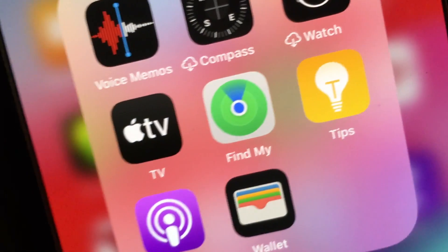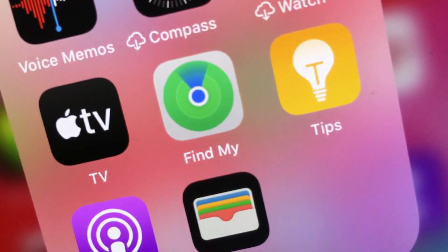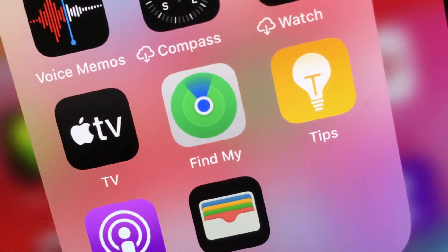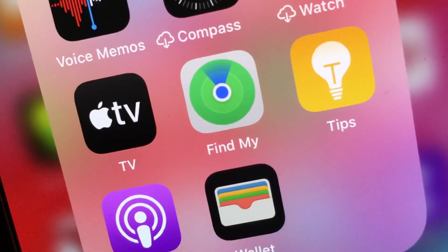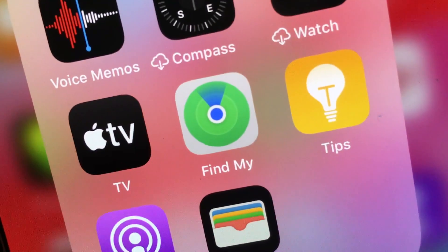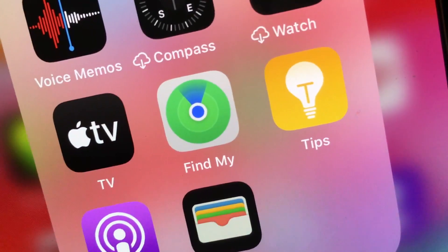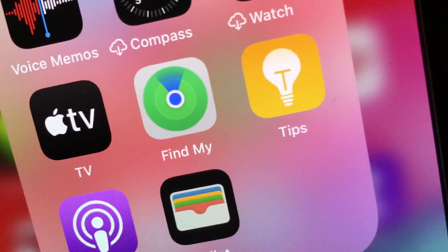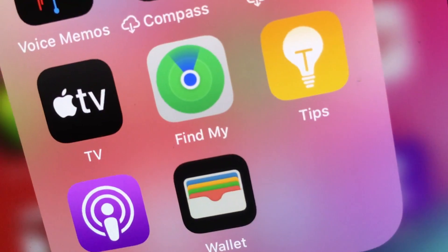If you like this video, please subscribe to my channel and check out my other videos on how to use your iPhone and the new software. I've got a bunch of them, including how to use the new Photos app which has all kinds of cool new stuff. Check them out!